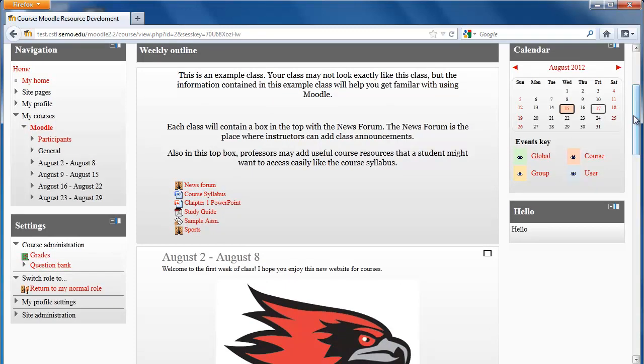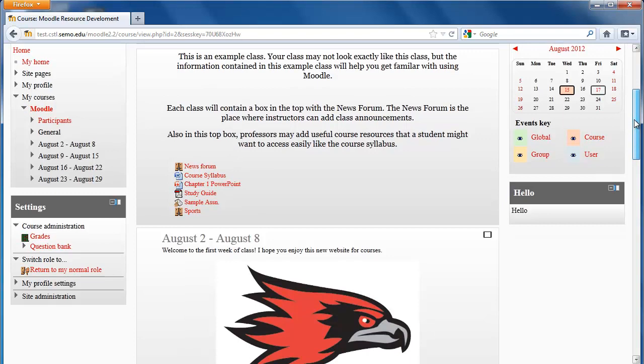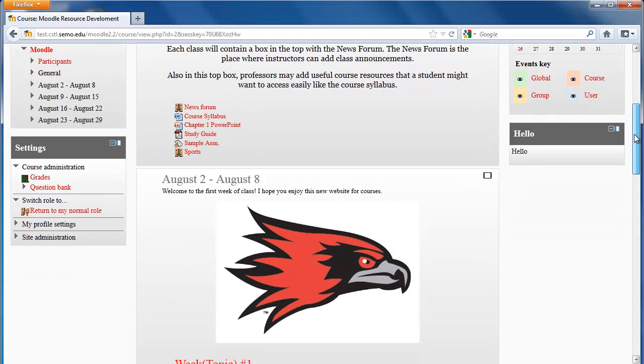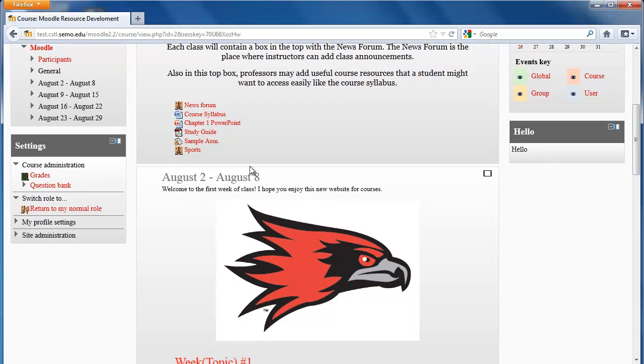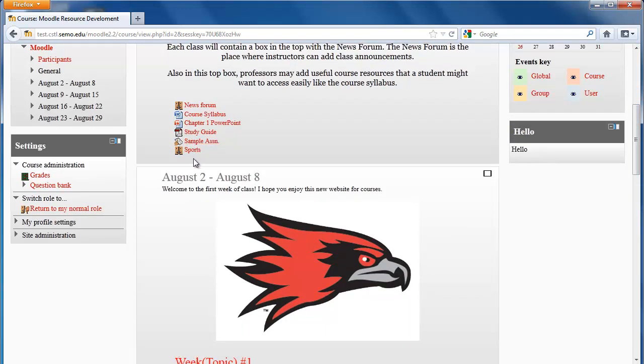The first thing you'll probably notice is that some boxes will have several things that look like links at the bottom of them. These will be things ranging from Word documents, PowerPoints, or PDFs, or they can also be your quizzes, Dropboxes, forums, or any other activity that your professor has added.